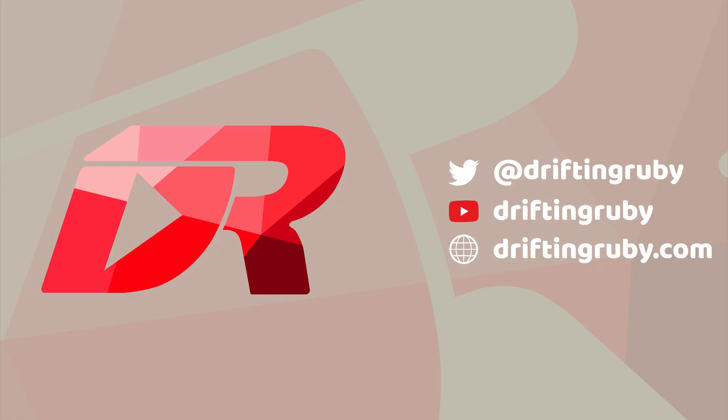To watch this full episode and more videos, visit DriftinRuby.com and subscribe to the pro membership.